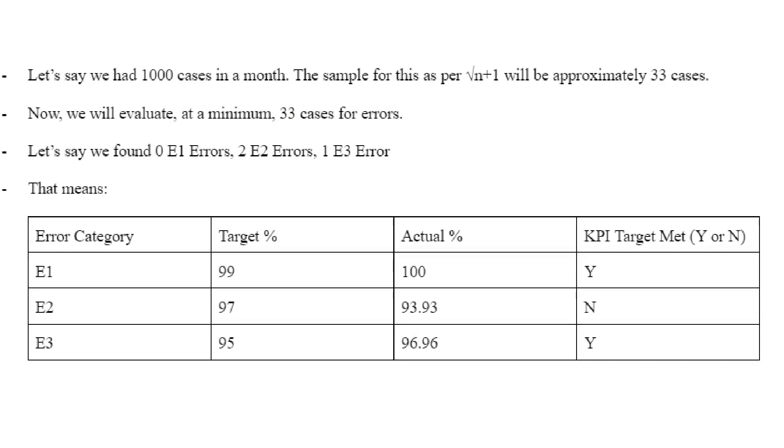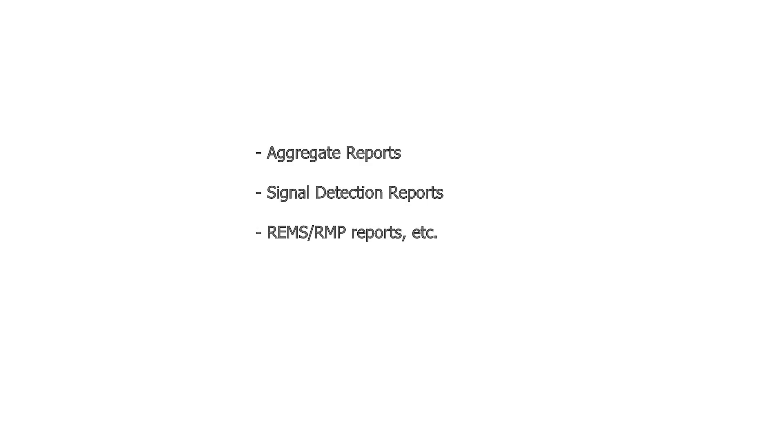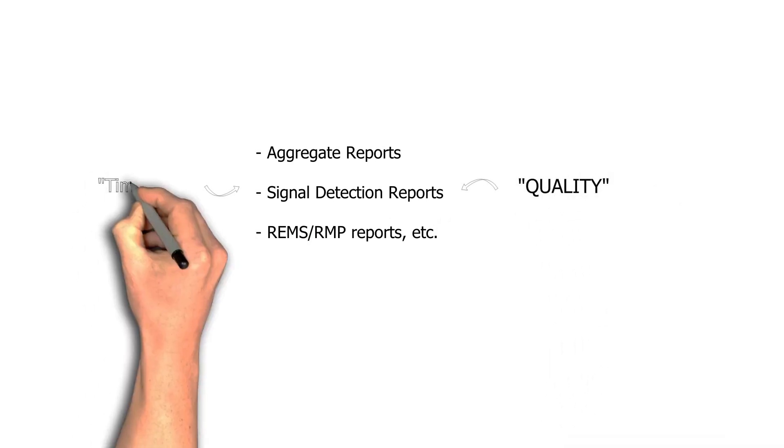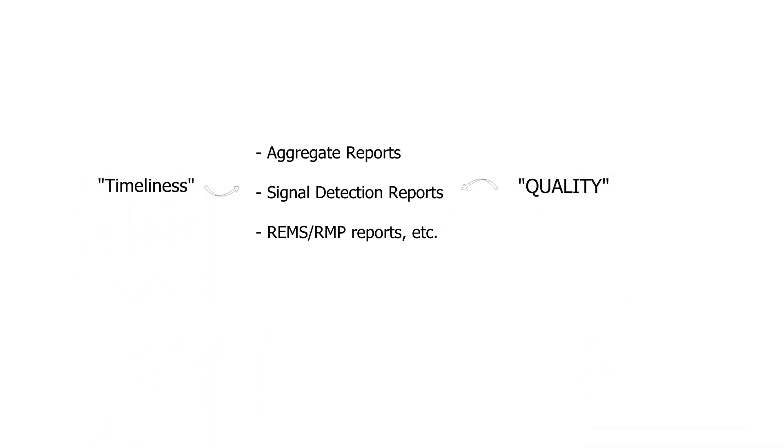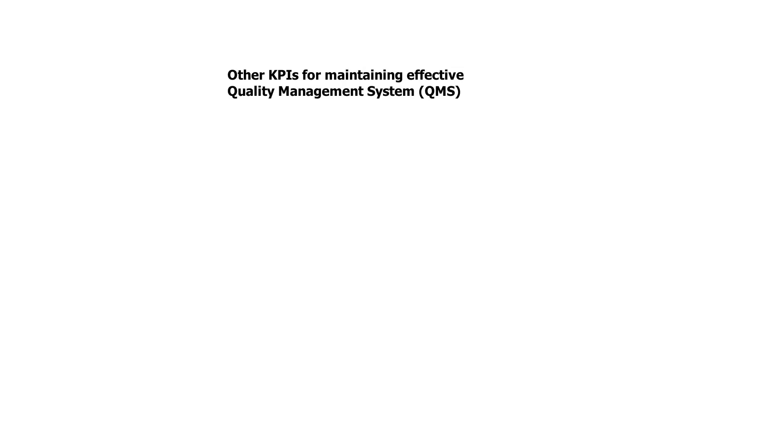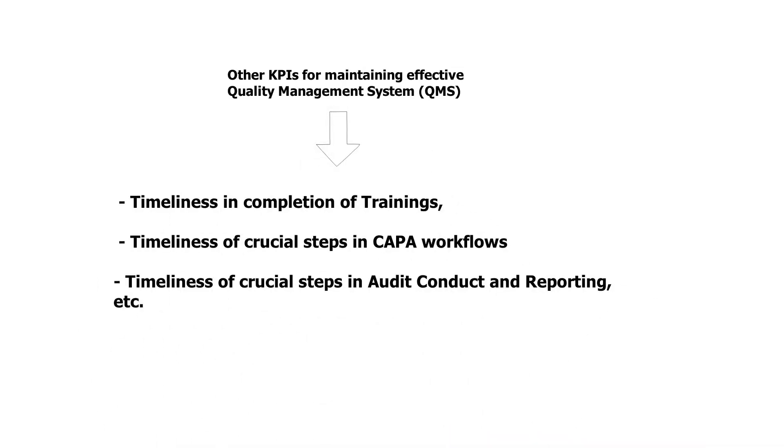So, as you know, pharmacovigilance doesn't just mean case processing. It means a wide array of activities, that includes aggregate reports, signal detection, REMS or RMP activities, and so on. So, timeliness KPIs and quality of deliverable KPIs, both concepts can be applied to all of these activities, and KPIs can be built with both philosophies around these. Now, when it comes to quality system or quality management systems supporting pharmacovigilance process or activities, there are other obligations that you would need to track quality and compliance within, such as training activities, CAPA activities, and audit conduct and reporting activities. So, all of these activities that are part of quality system can also be kept on track by setting the deadlines for crucial steps in the workflow for those activities in advance and taking the sample to evaluate actual compliance with those timelines. Now, sometimes, these measurements are called key quality indicators because these activities are part of quality system.